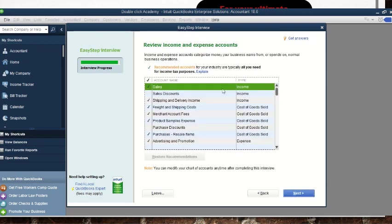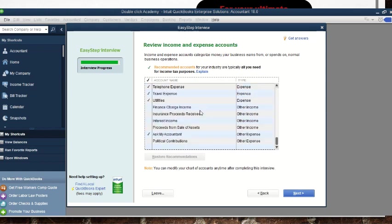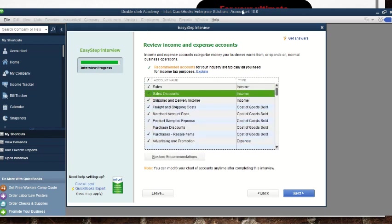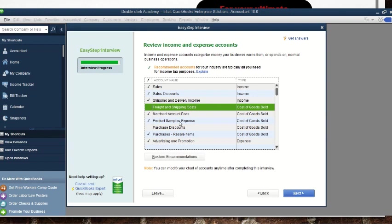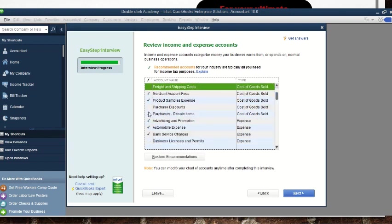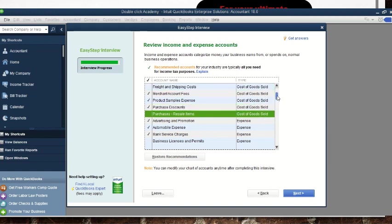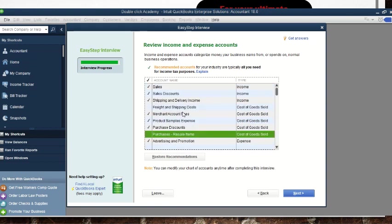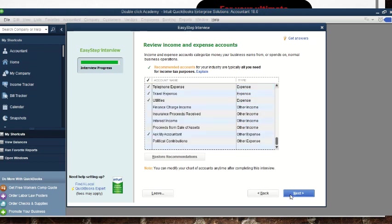After clicking next, there is 'Review Income and Expense Accounts.' Here you can select the types of incomes and expenses you'll be incurring. If you know there will be sales orders, tick that; if you won't have freight and shipping, untick those. Select all that you want. You can also skip this step since you'll be creating your own accounts anyway.